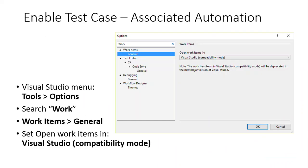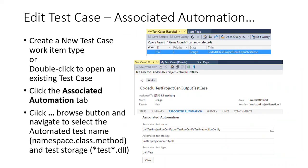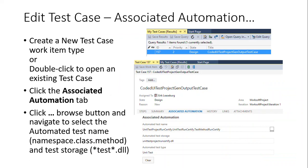But when you first set up the test case, you'll want to do that from the Visual Studio add-in using the steps here to be able to enable that through Visual Studio. Once that association is in place, it'll exist from that point forward. And whenever you want to execute that test case, you can do that from there.